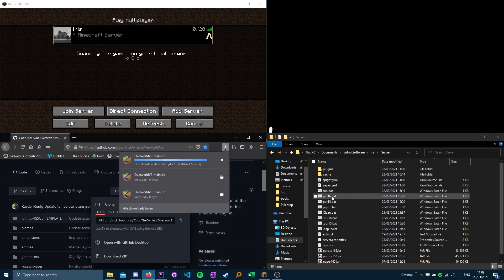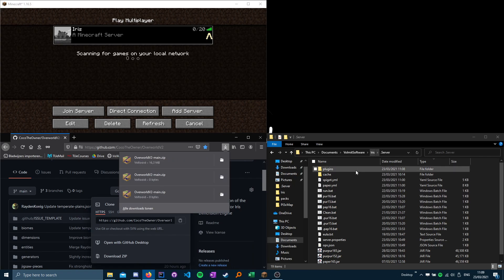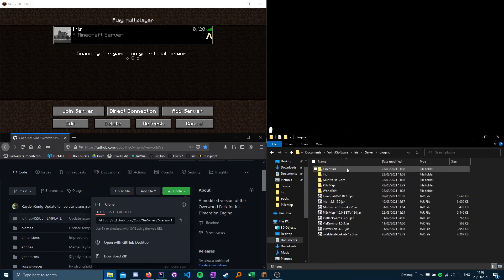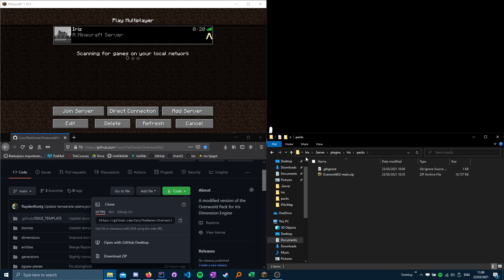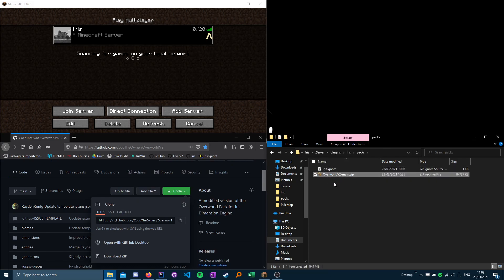Save the file, wait for it to download, move into your plugins, iris, packs, and put the folder in there.